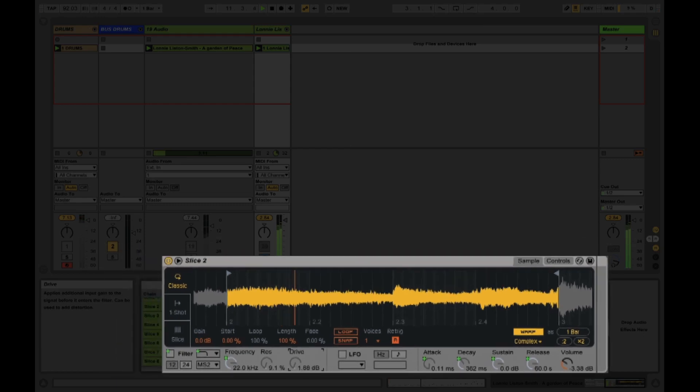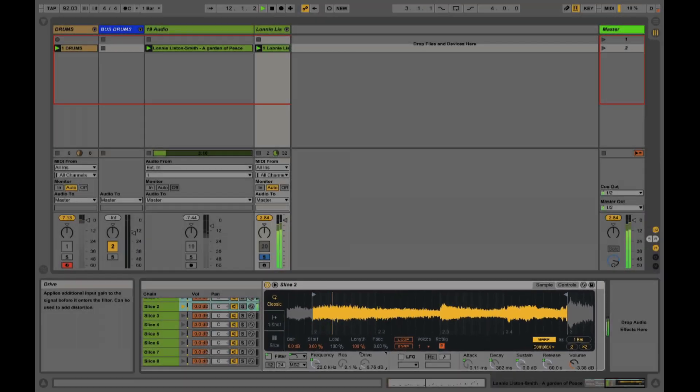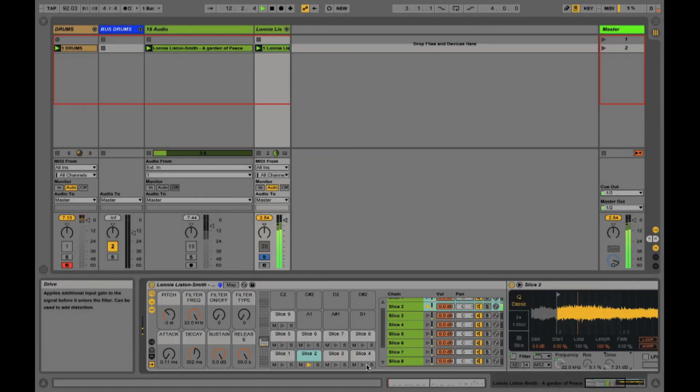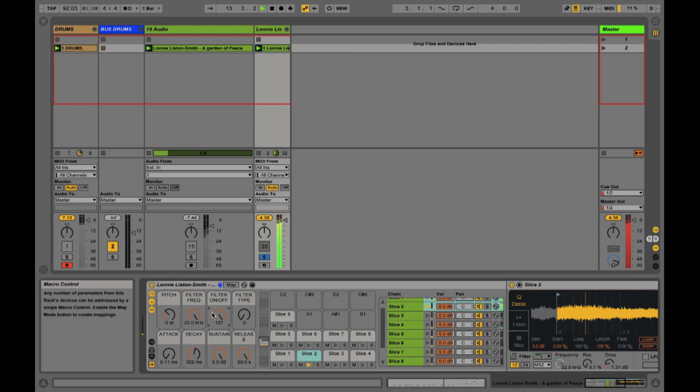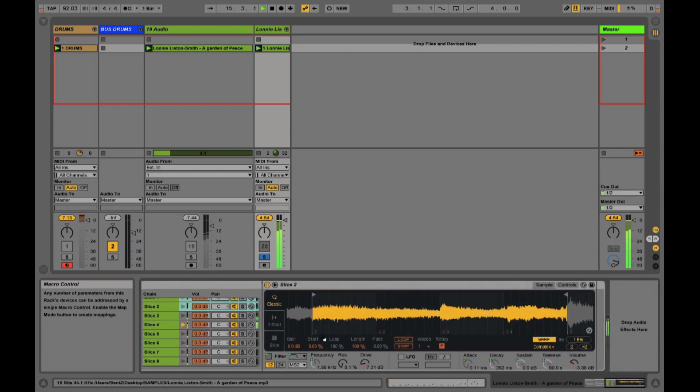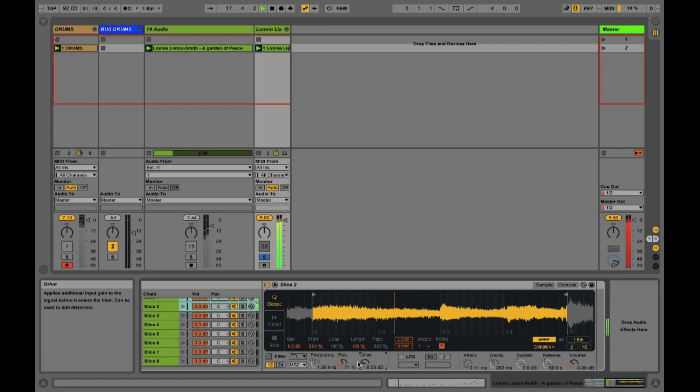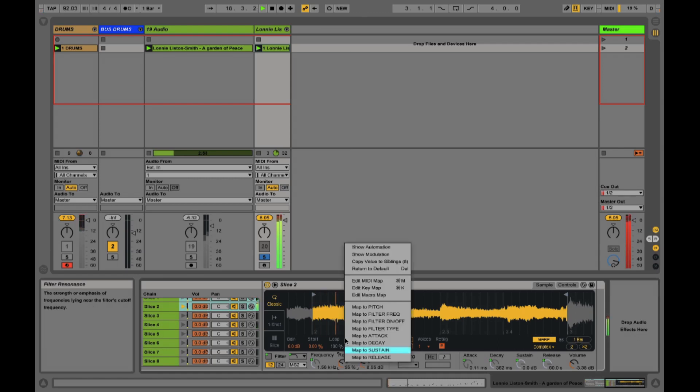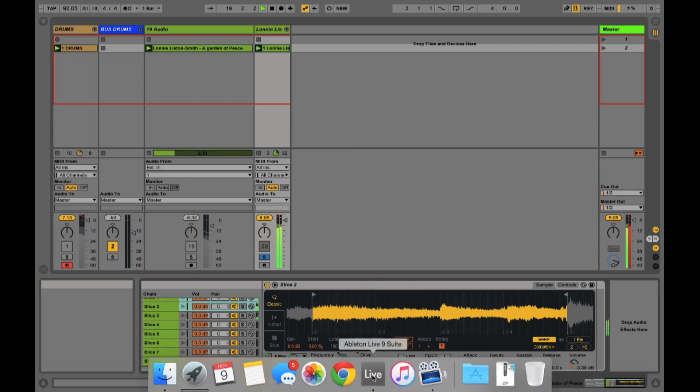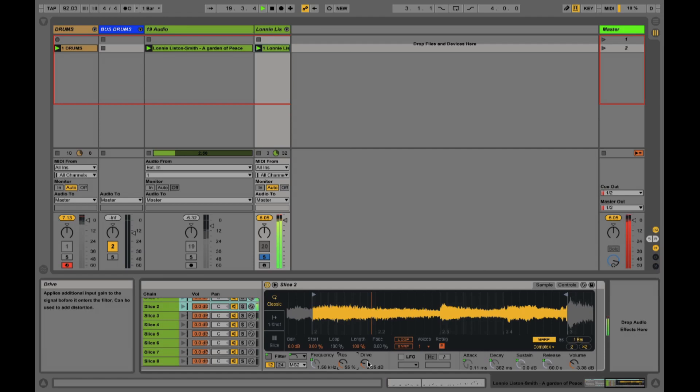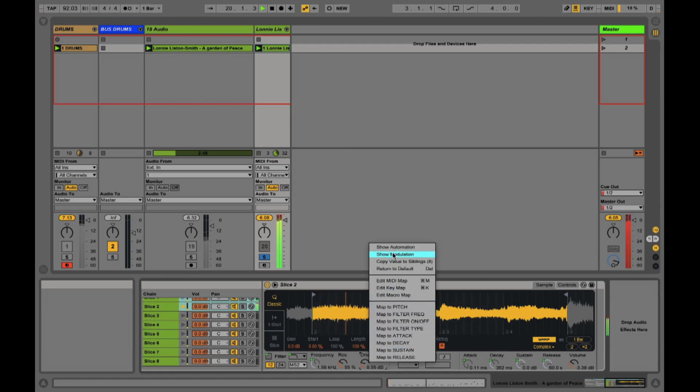Also add some drive and then we'll turn that filter on and start to carve some of the lo-fi out. Again, copy that value to siblings. Same for the drive.